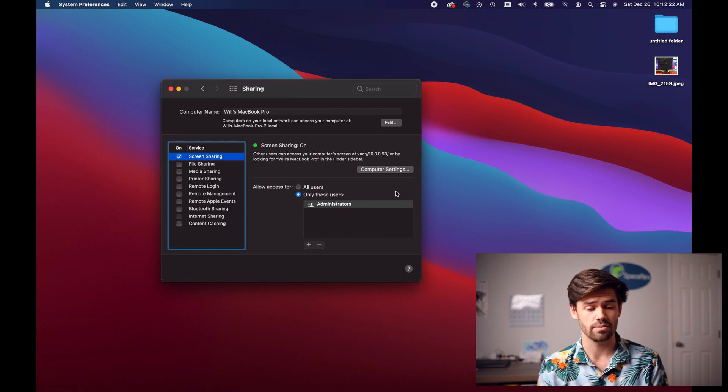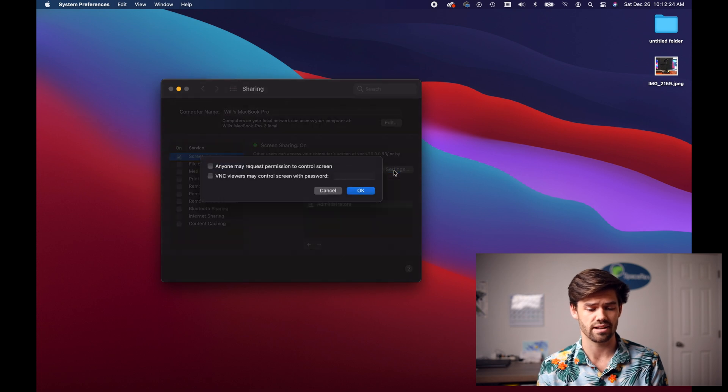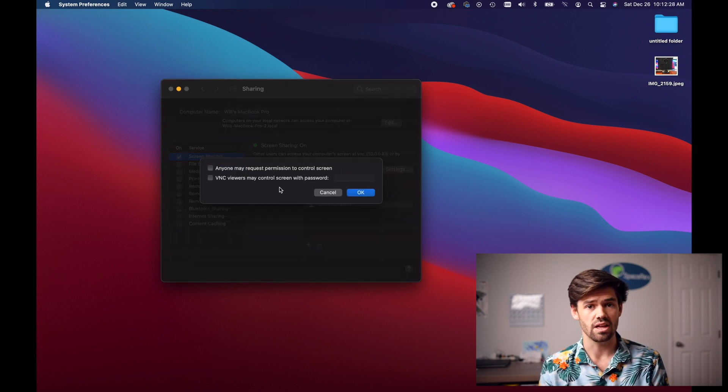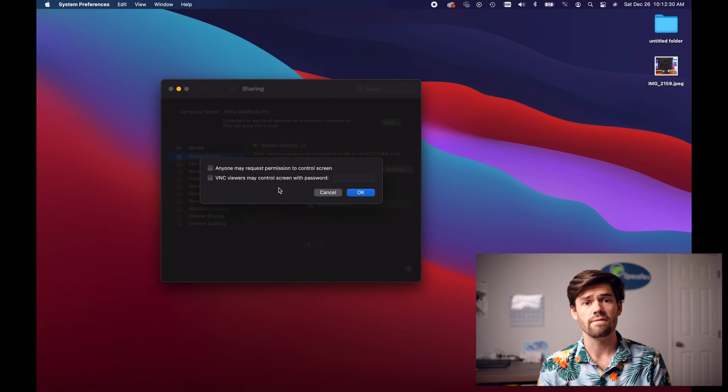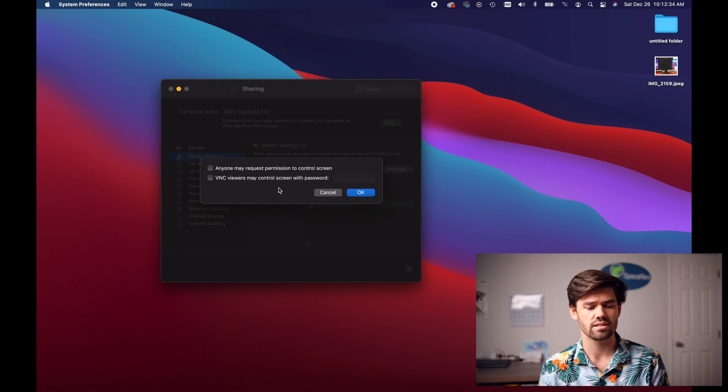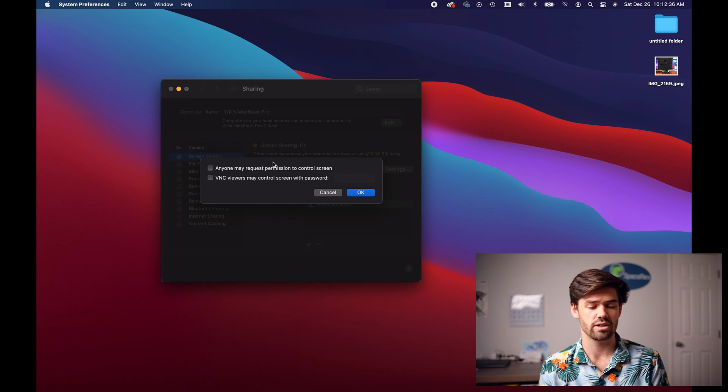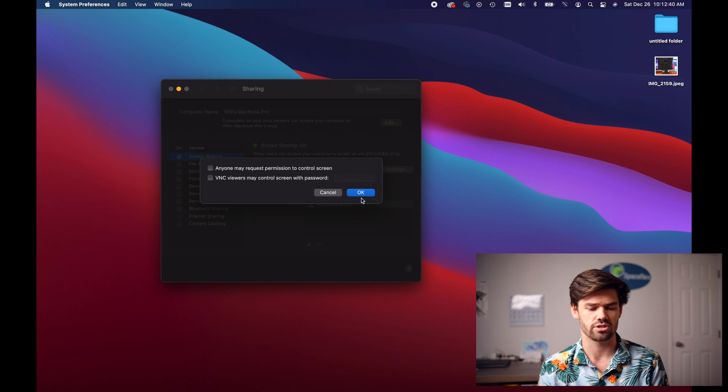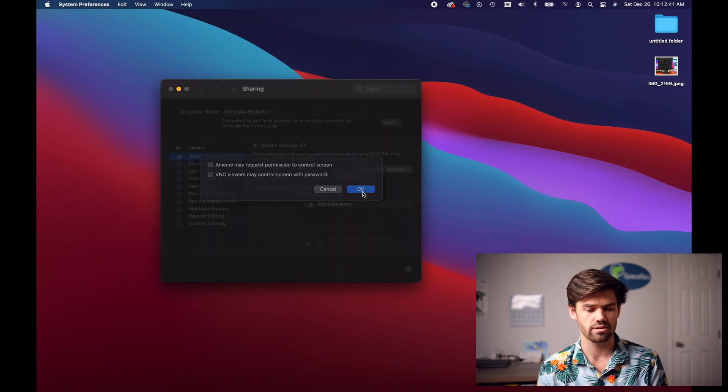And so now that that's enabled we can also go in and look at computer settings but there's not too much here. You can set up VNC viewers. VNC allows you to use Linux boxes and I bet there's a Windows client to do this, but I've not messed around with this too much. And you can also say anyone's allowed to request permission but we can just go ahead and disable those.